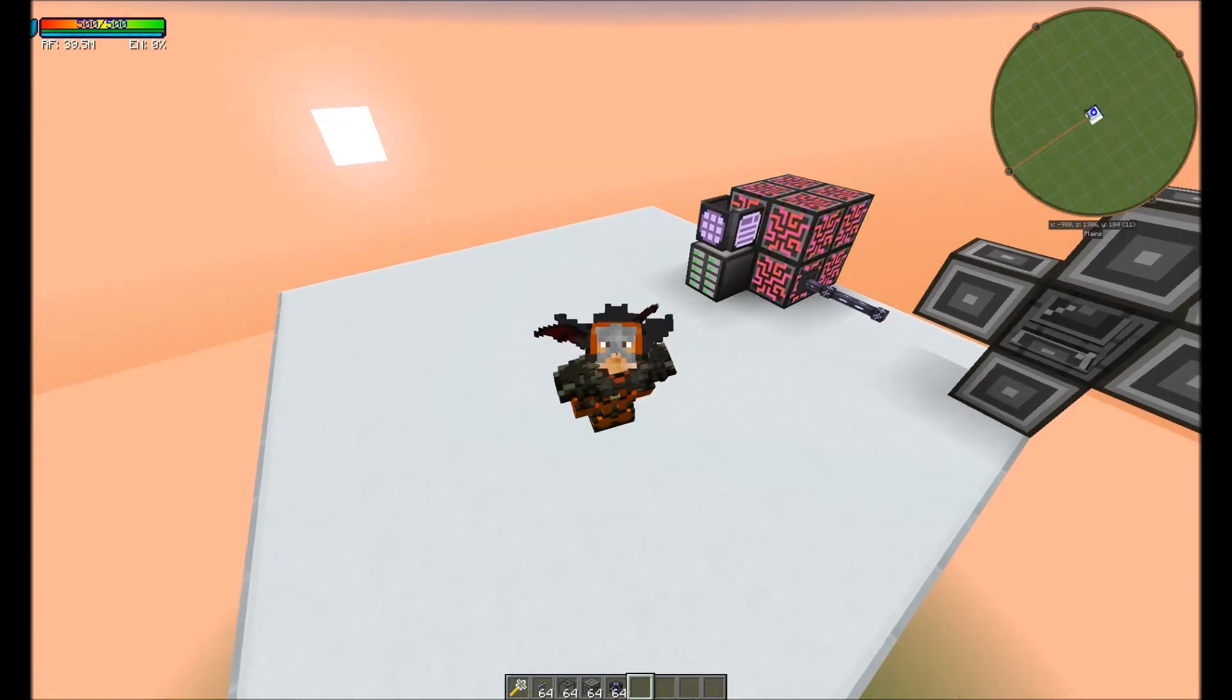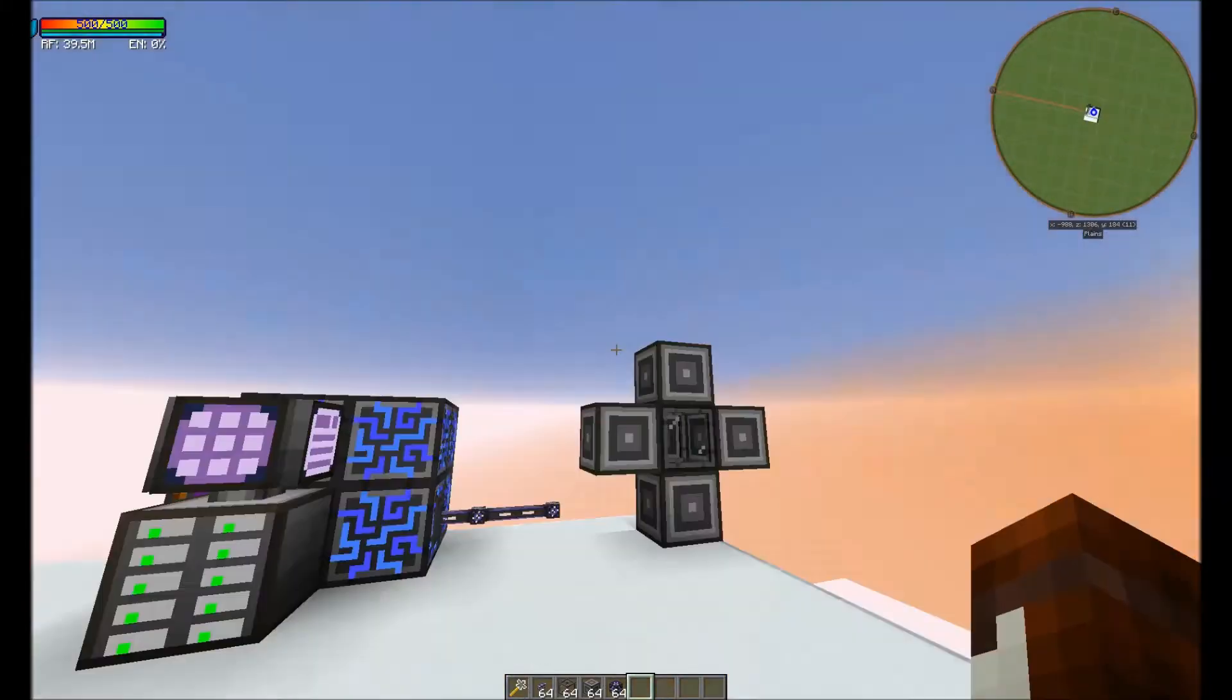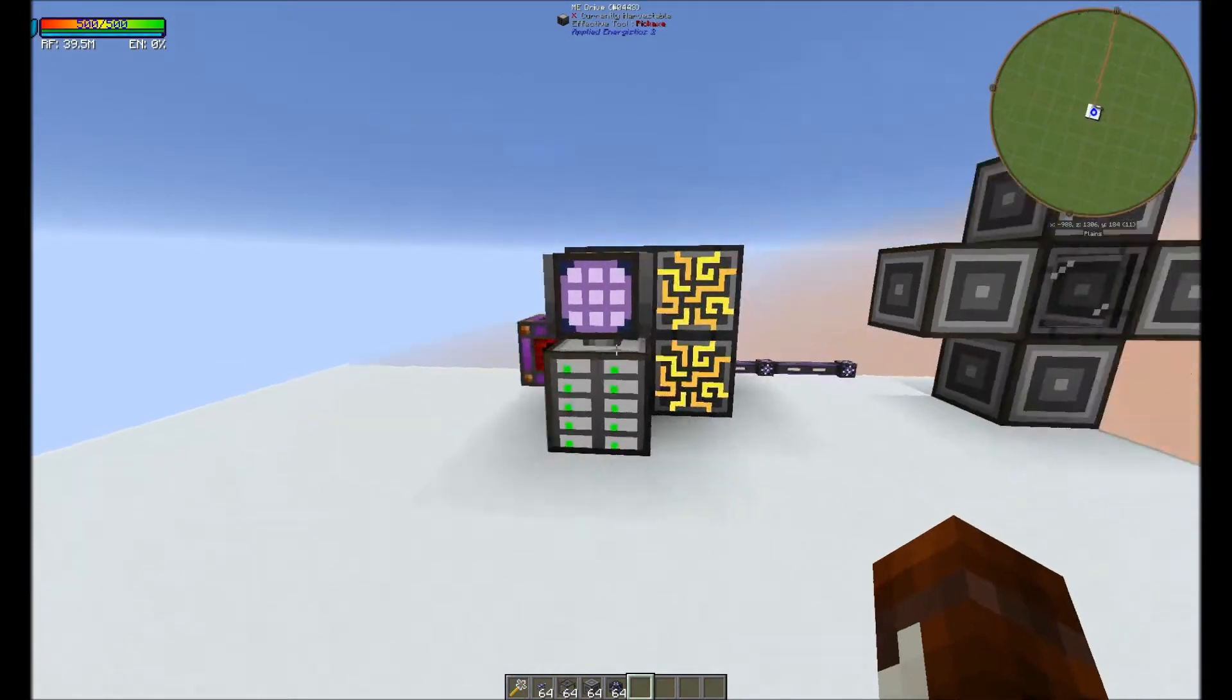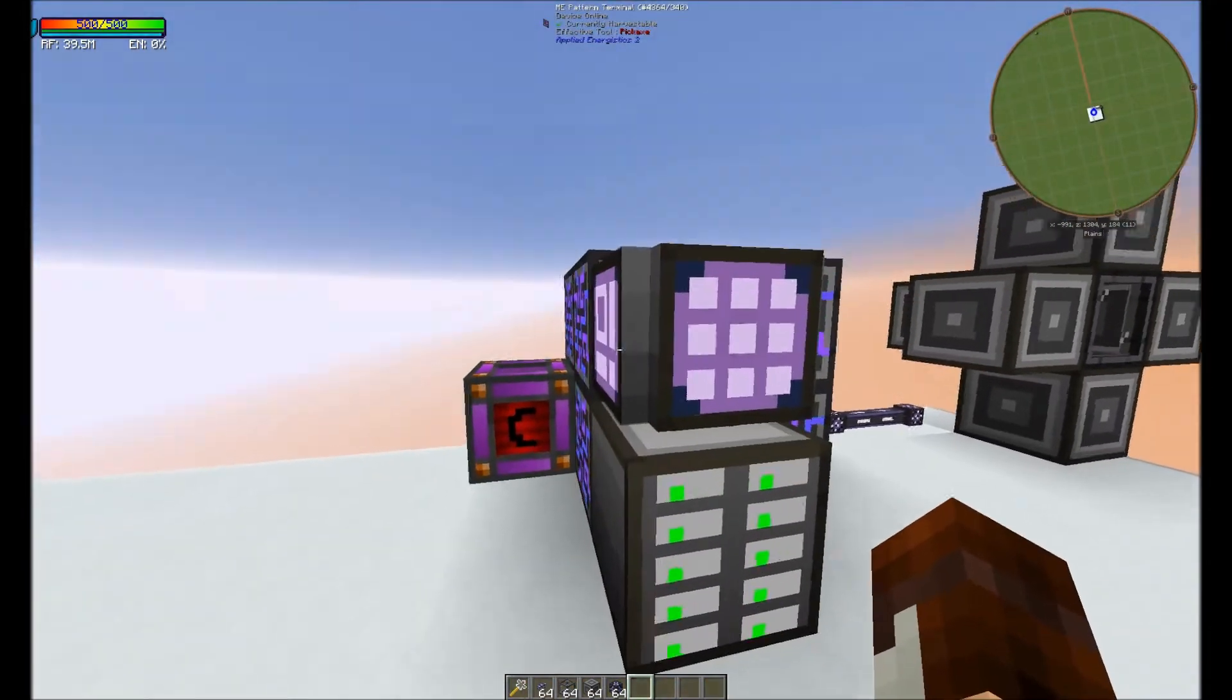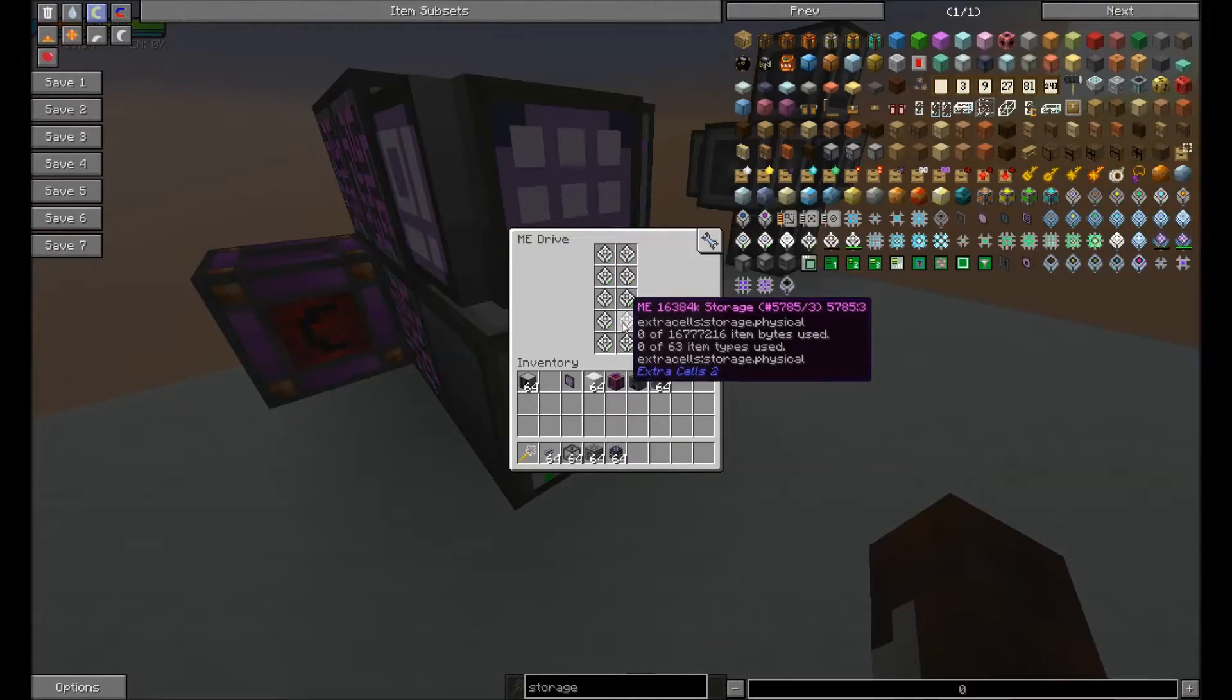Hey guys, today I'm going to show you how to properly do auto crafting for your ME system. The first thing you're going to need is obviously an ME system with some drives.